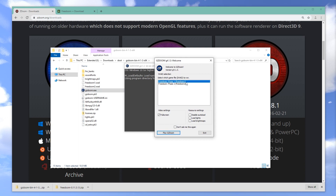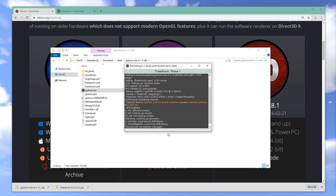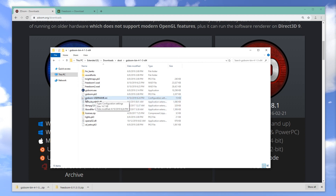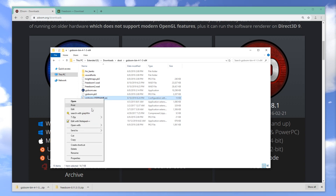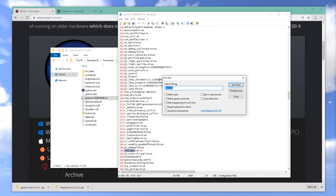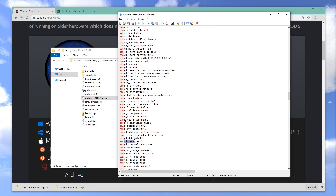Let's start with FreeDoom 1, Phase 1. Just keep the settings the same and press play. In my case it used the wrong monitor, so I'm going to open the GZDoom-myusername.ini file and find vid_adapter. This is set to 1 — let's try 0 first. Just saving this file.